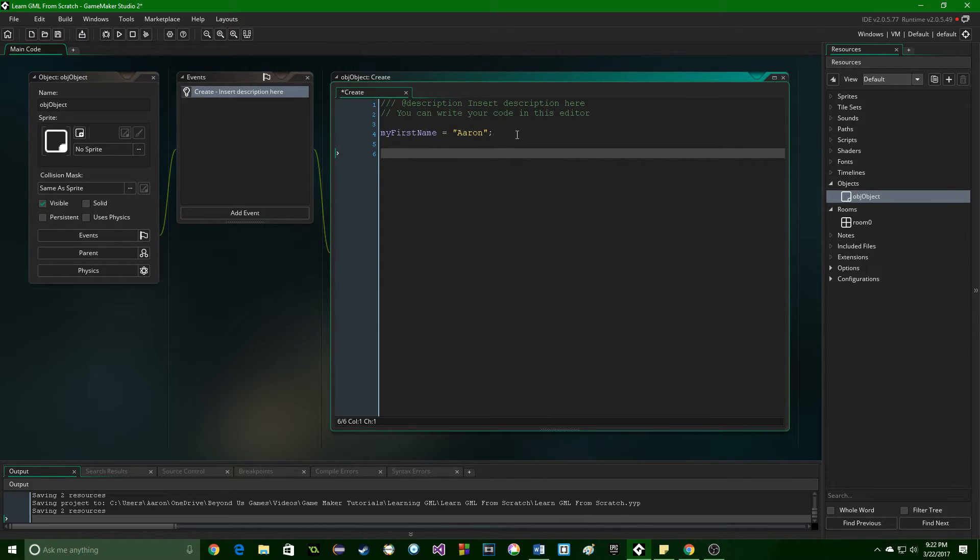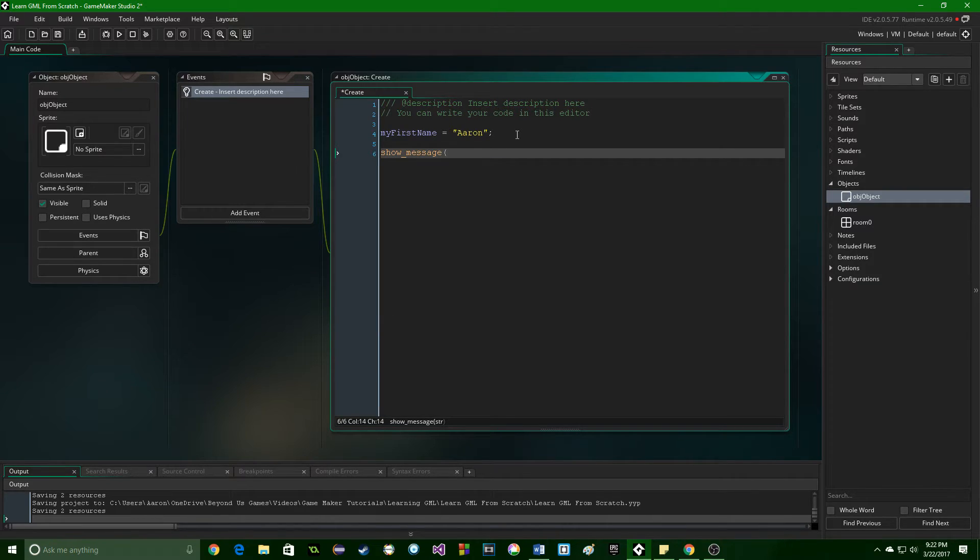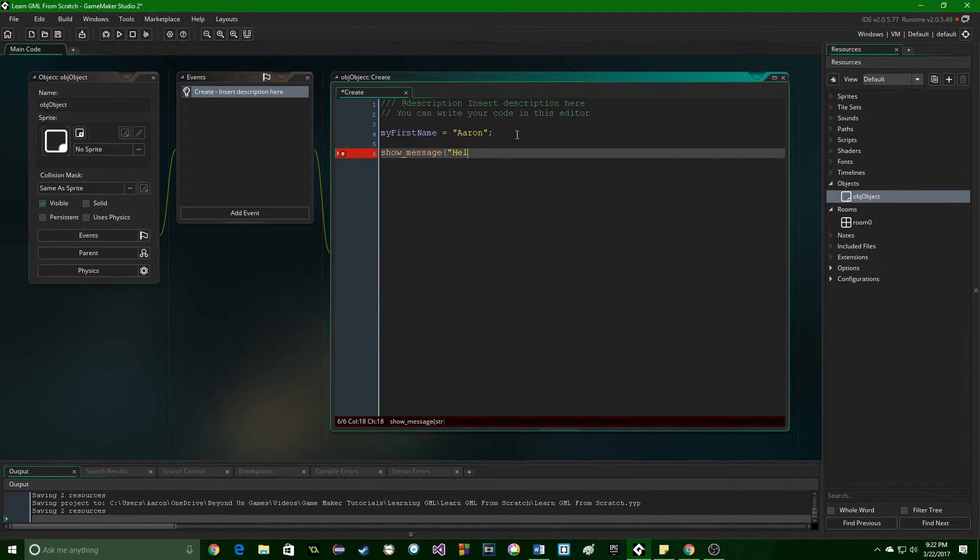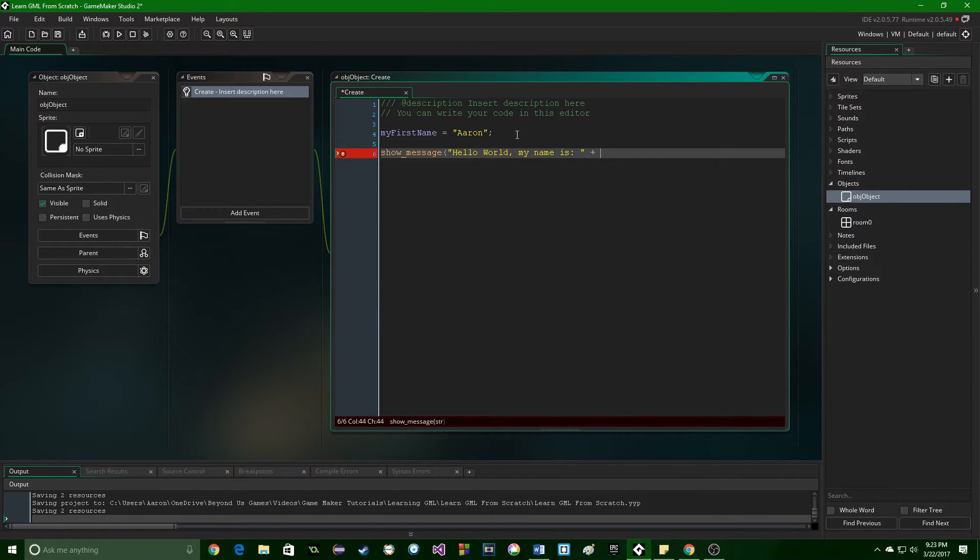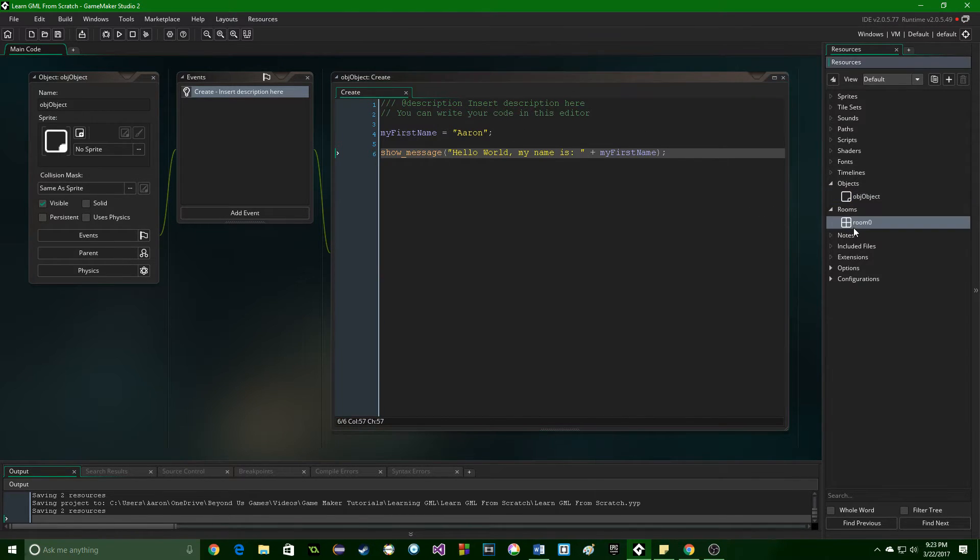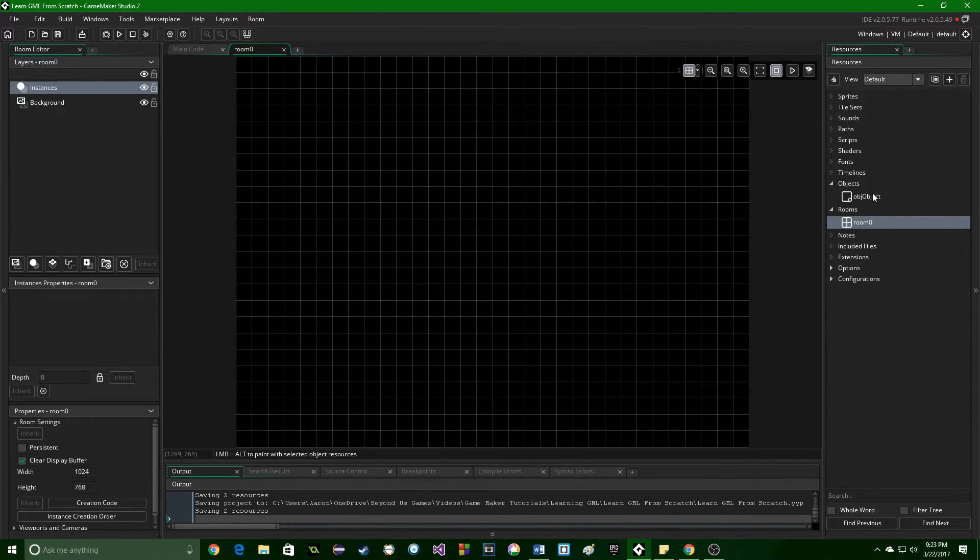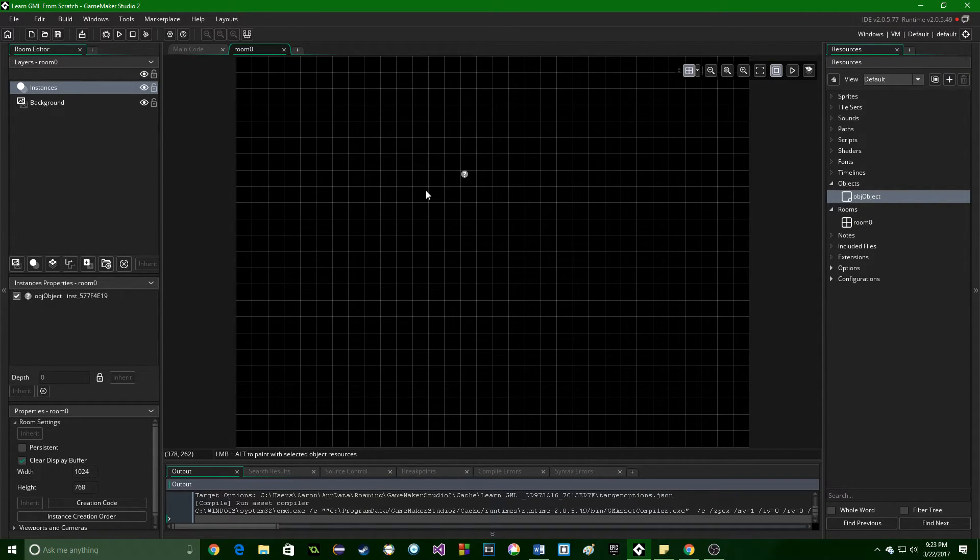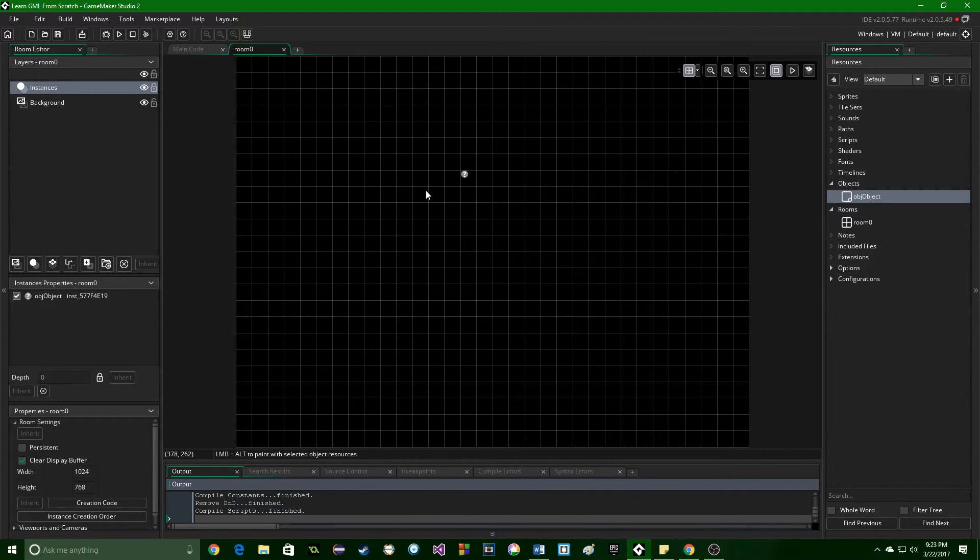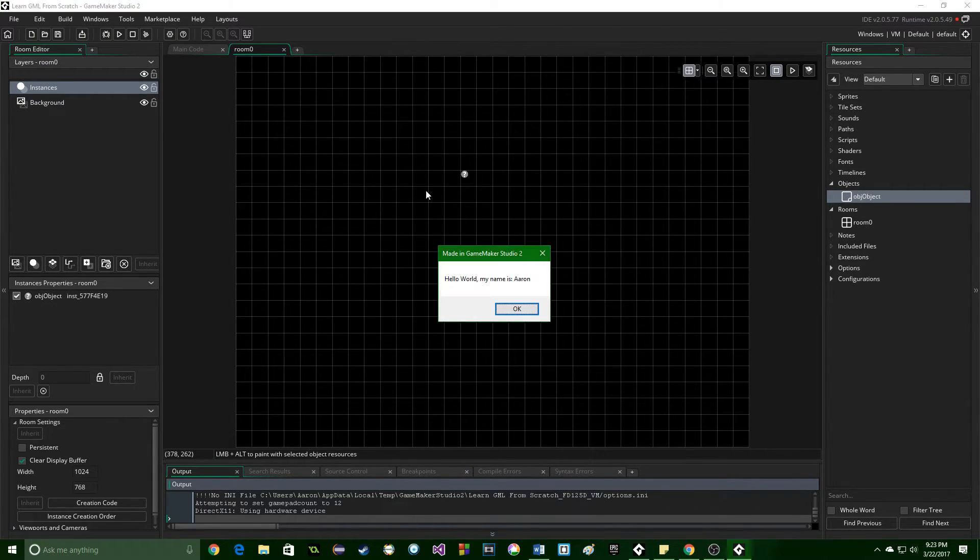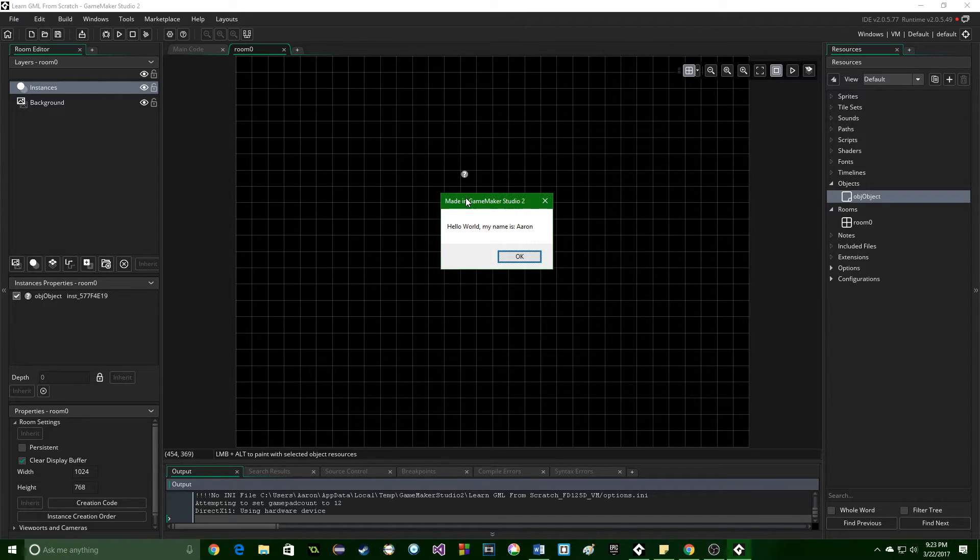Now let's do something with this. Follow along with me and type out show message. This will work in GMS one or two. Put in, hello world, my name is, colon, space, put a plus symbol, and put in my first name. Save that. And let's go into our room. Let's drag the object inside. Press F5, and let's run it. Now it's going to compile, and then it's going to do something with the code we wrote.